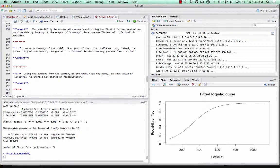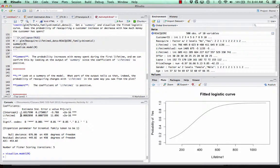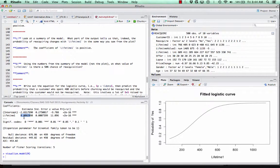Looking at the summary of the model: what part of the output tells us the probability of reacquiring changes with lifetime one? The coefficient of lifetime one is positive. The actual value of the coefficients from logistic regression don't tell us much on their own — it's the sign of the predictor variable that matters, telling us whether the probability increases or decreases as x gets larger. A positive coefficient confirms the probability of reacquiring is larger among customers with larger lifetime values.